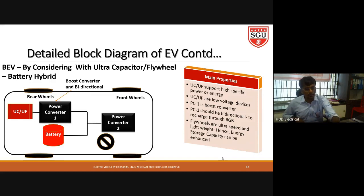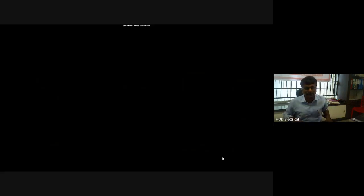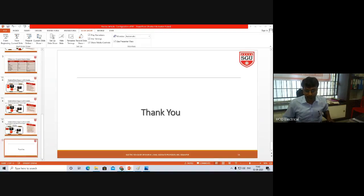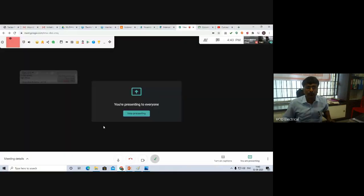I hope you can understand the various configurations I explained in this lecture. We will meet again with another topic in the next lecture. Wish you all the best.